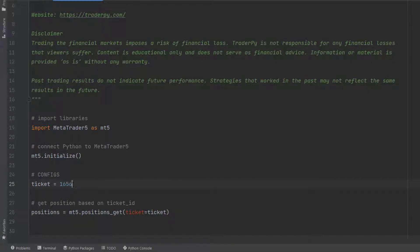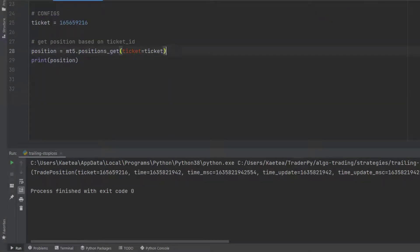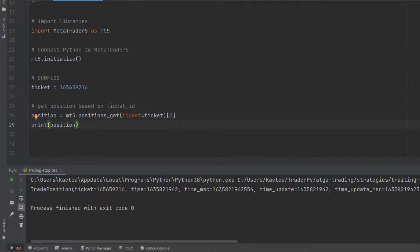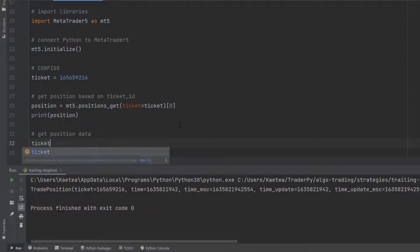In the config section, you just type your ticket, and based on the ticket ID of your position, this position will be trailed.